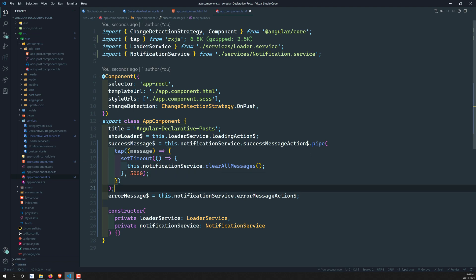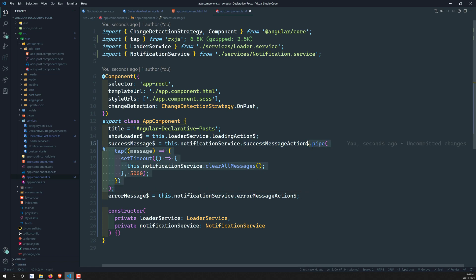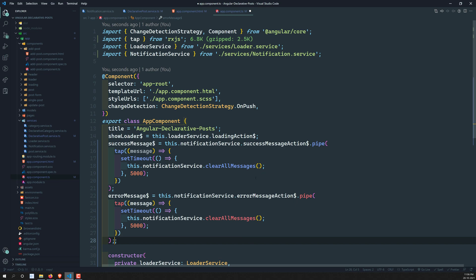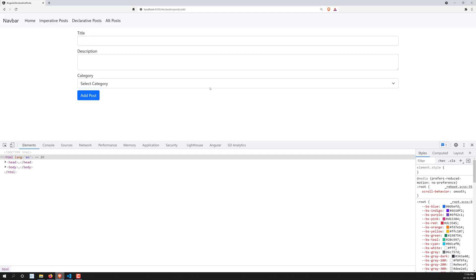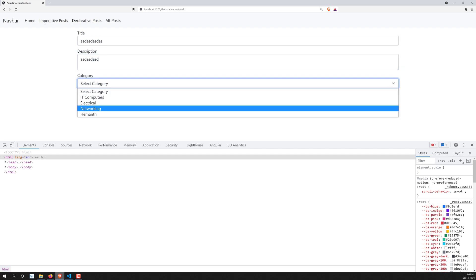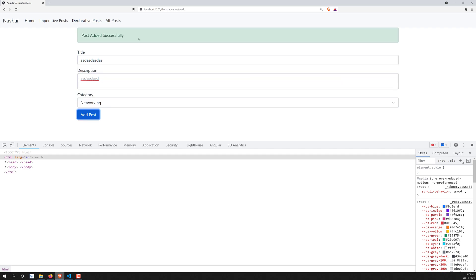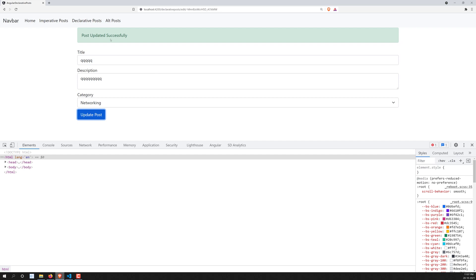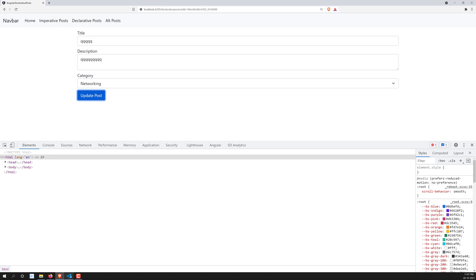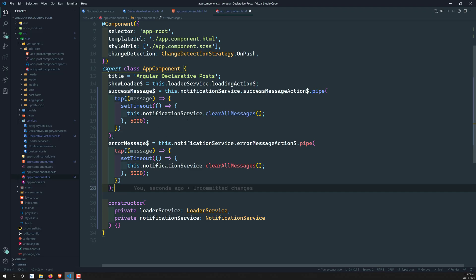I can also take this same tap operator with setTimeout and apply it to the error message observable as well — it will clear all messages. You can also create a separate method for this if you prefer. Now testing: post added successfully, and after five seconds it goes away. Going to declarative posts and clicking update post — 'post updated successfully' — and it goes away after a few seconds. That is the notification feature completed.